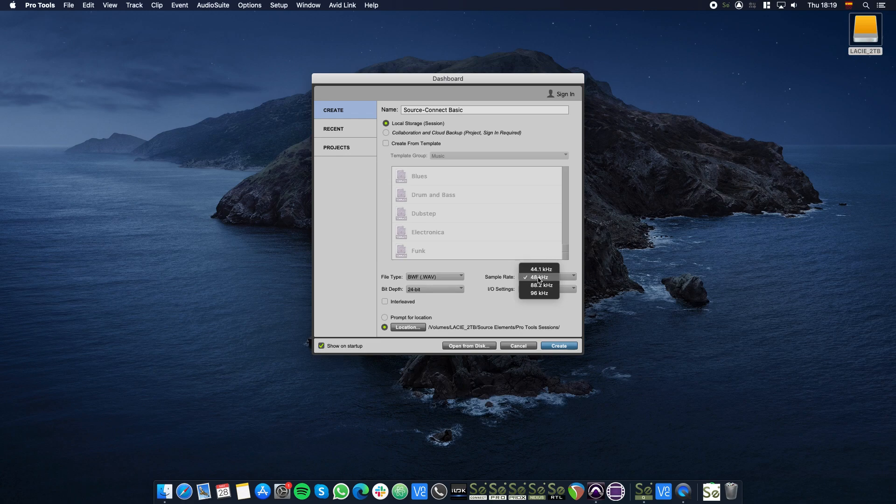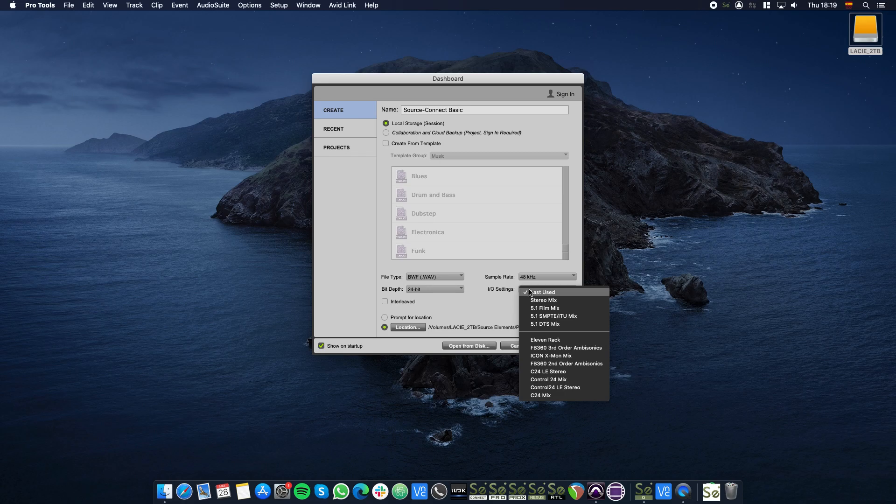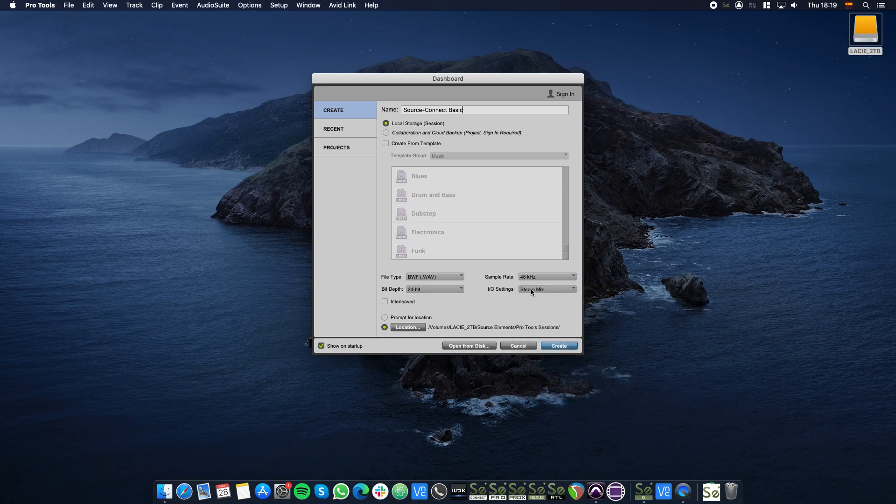Select the desired sample rate and the I.O. settings. For this tutorial we'll use 48kHz and Stereo Mix.